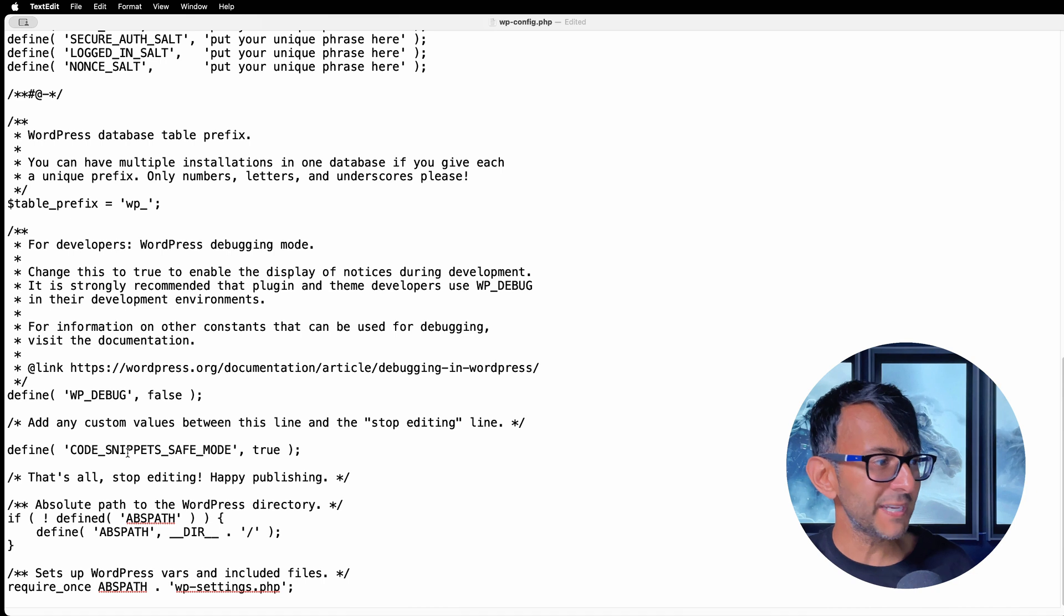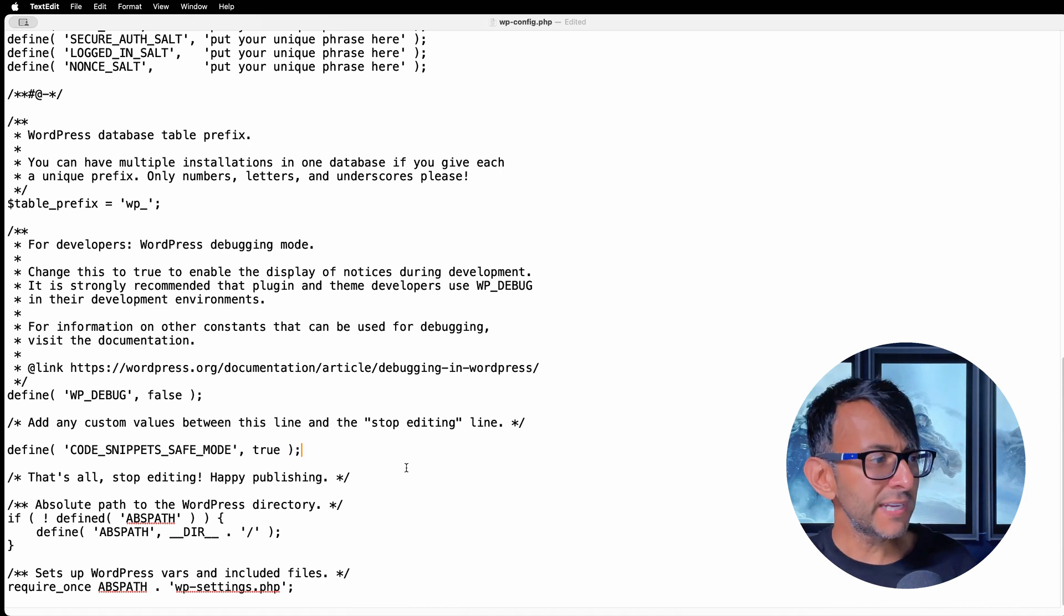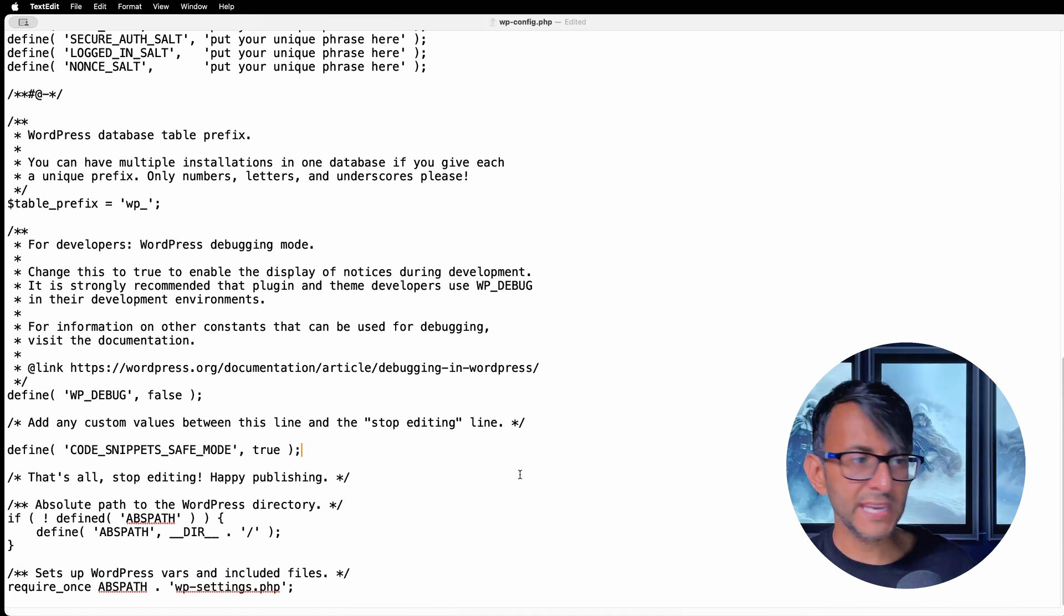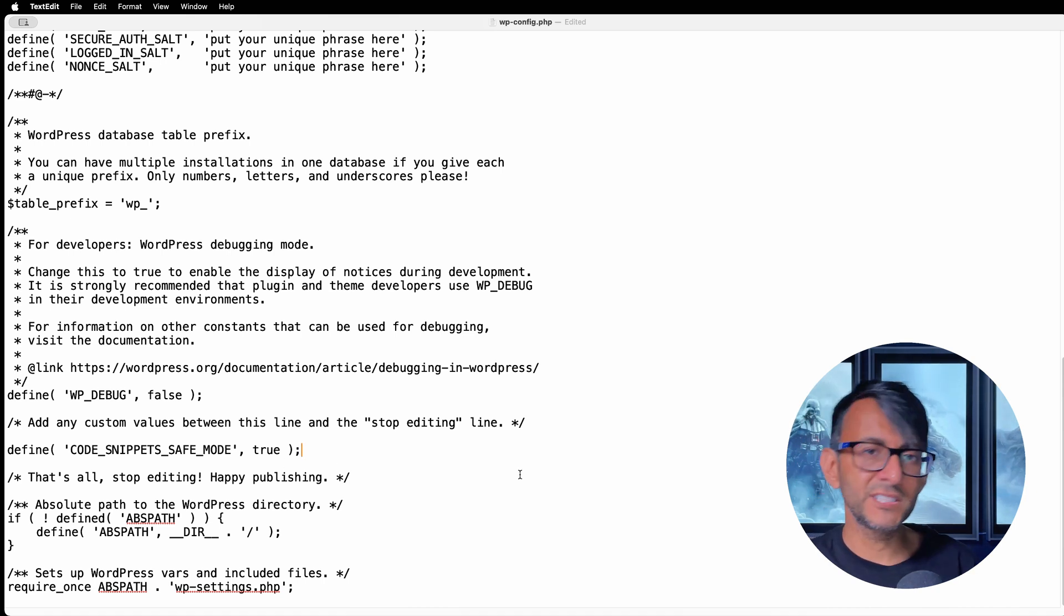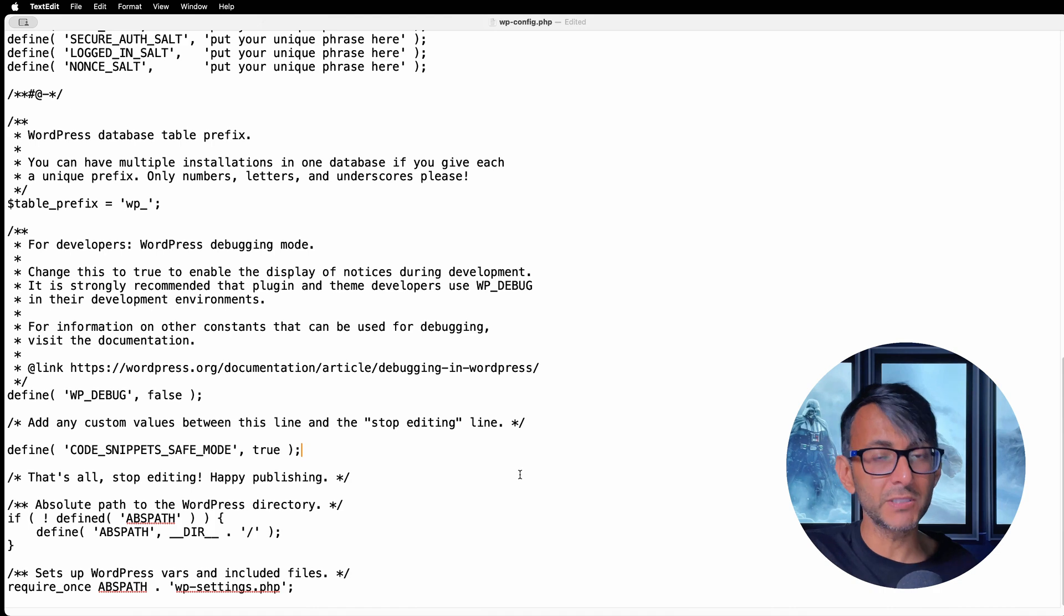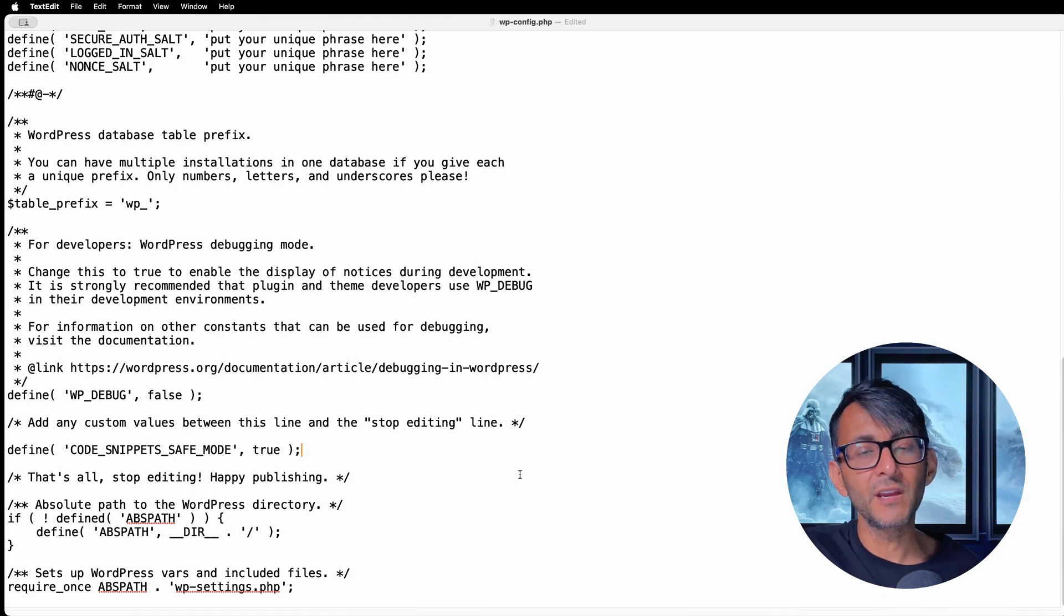And above it, you want to paste this in: define code snippet, safe mode, true. Okay? Copy of that is in the video description. Just paste that in and then save the wp-config.